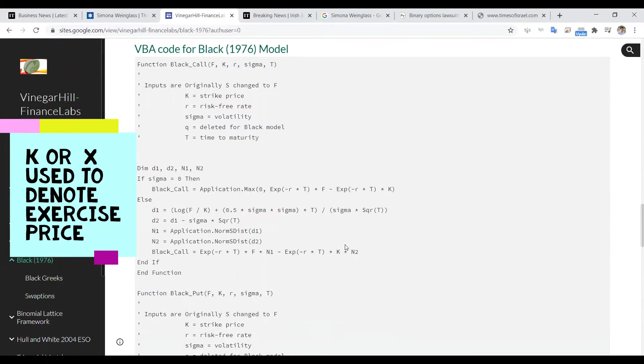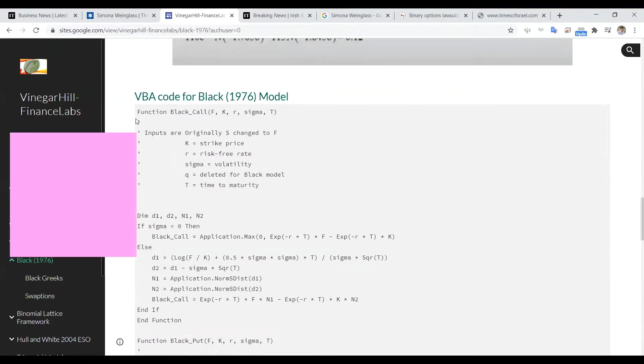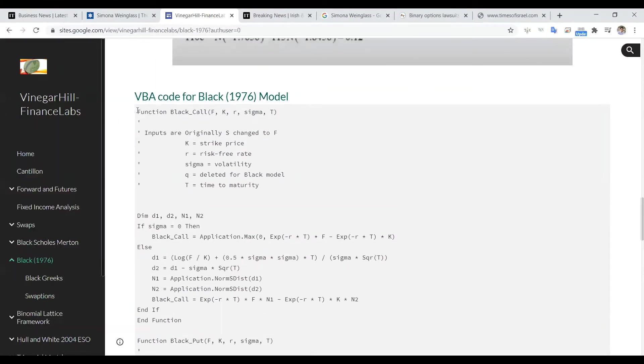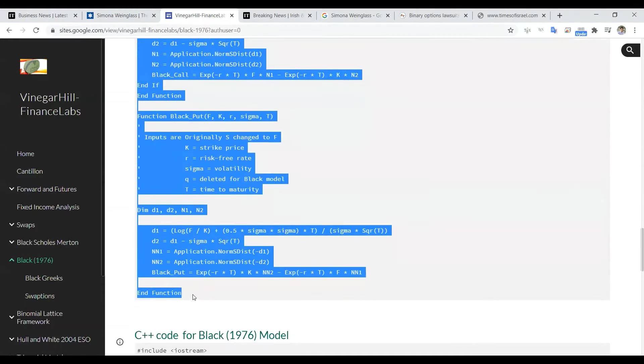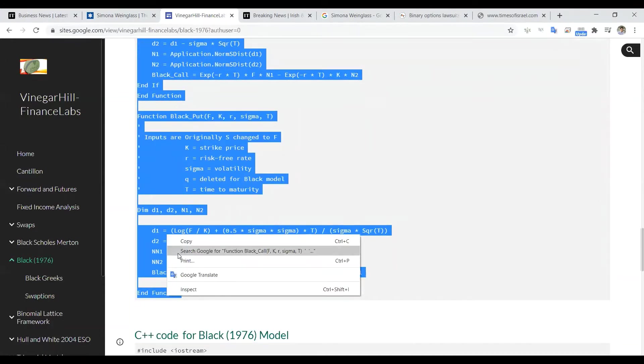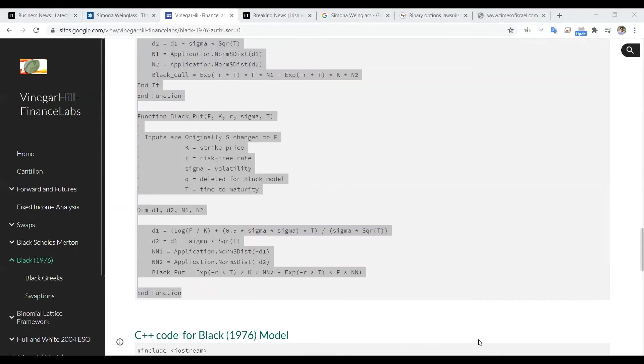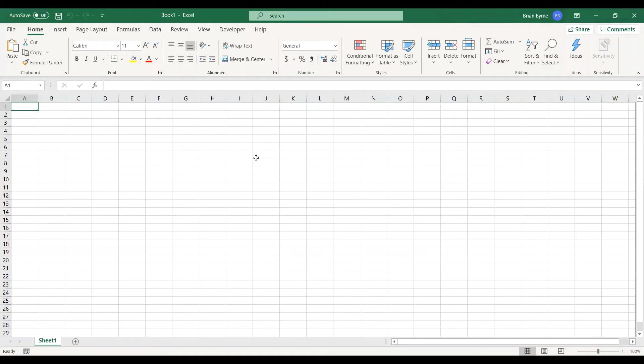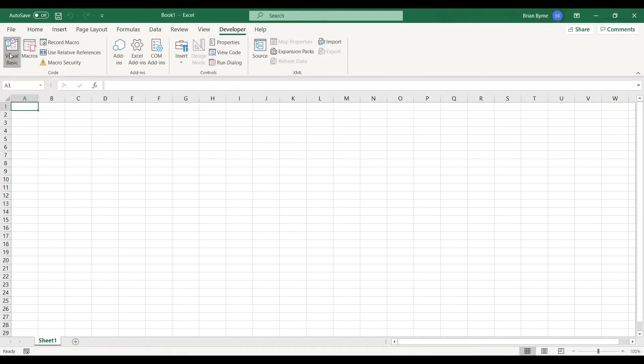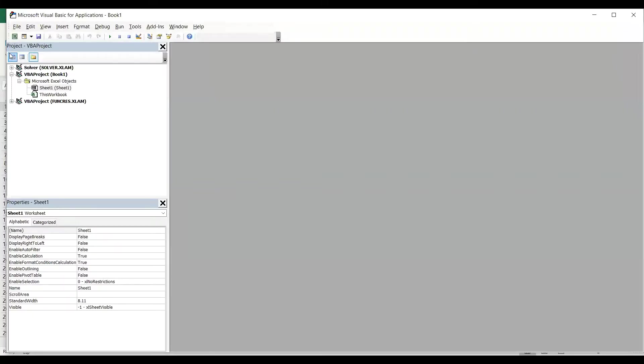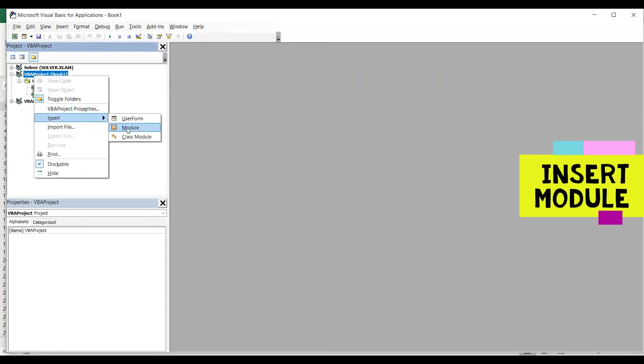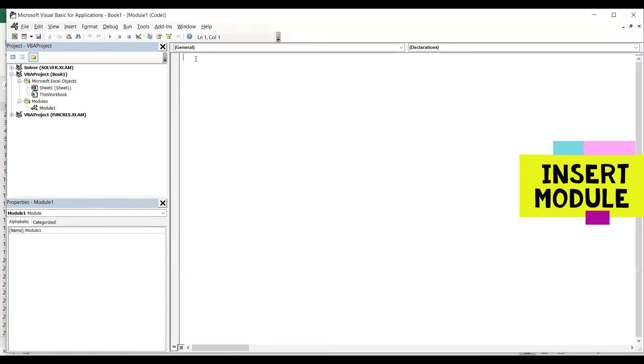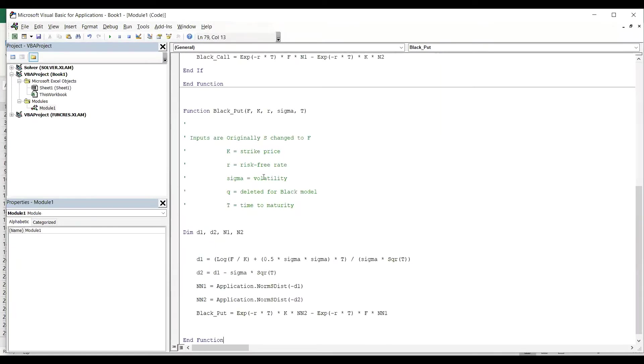We need some code here, VBA code, to run the estimation, so let's just copy that and we'll go into Excel. Then we come to the Developer tab and then into Visual Basic, and then we have to insert a module and paste.